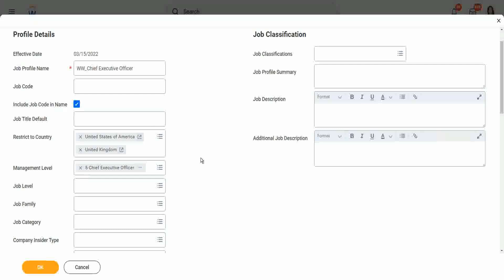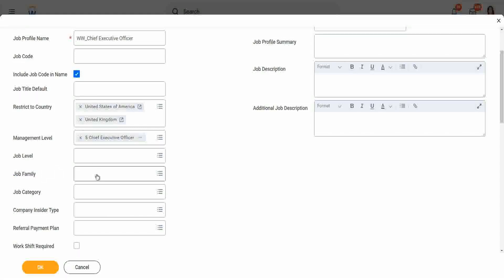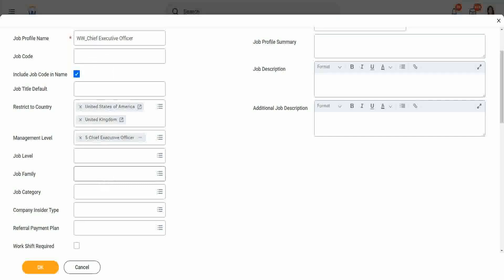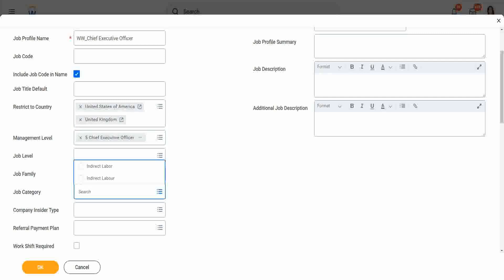And if you have a job family already, if you have created job families already, then you can put this particular job profile into their job family. But we are not going to put it there. We have not created our job family yet, so we will leave it as blank job category.